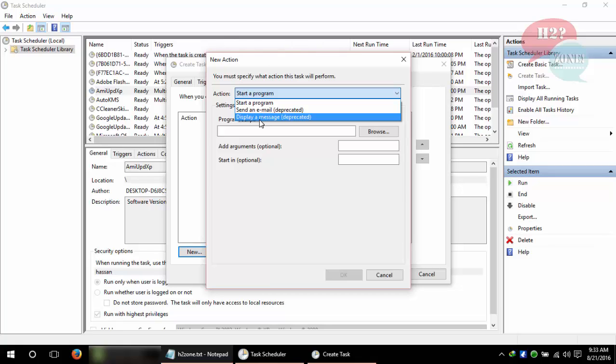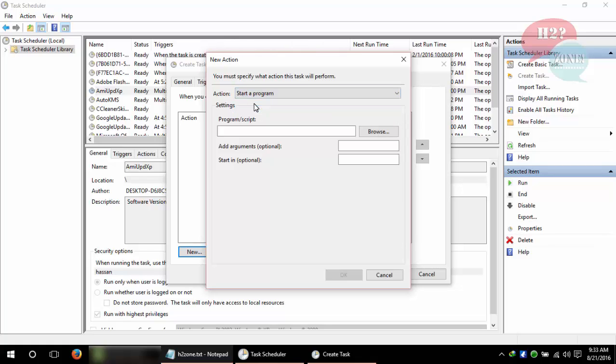So we are going to use Start a Program option. You can also start any program at your desired time. But in my case, I want to show a message, just a popup message, so I am entering this command.